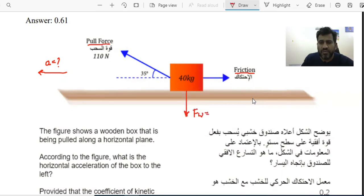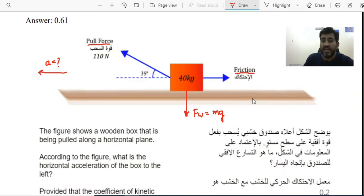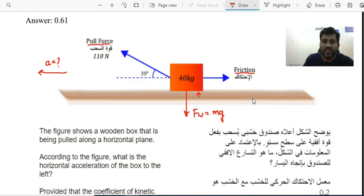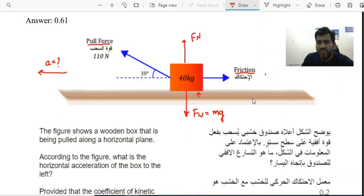The weight force FW equals mass times acceleration due to gravity, mg. As the weight force acts downward, there is another force acting opposite to it — the normal force between the wood and the box, which we represent as FN. The normal force acts in the upward direction. The formula for frictional force is: FF = mu times FN, so mu times the normal force.